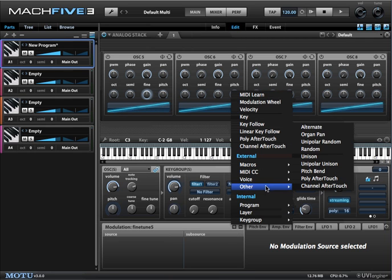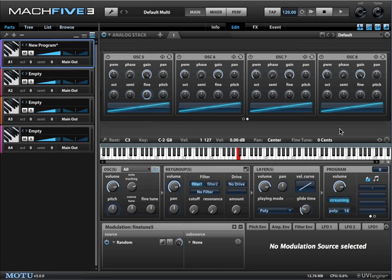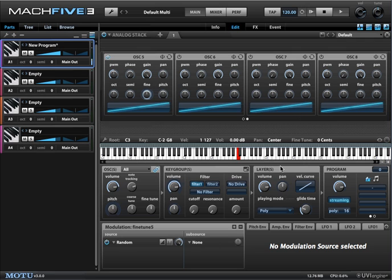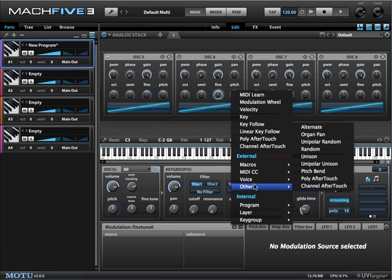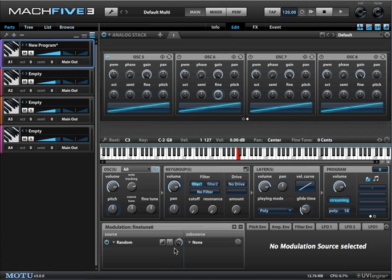Let's be a little unpredictable and add some randomness to the tuning. If I choose this random function, what it does is generate a random number every time you press a key. The intensity is a bit too much here, so let's bring this down to something reasonable. You can do this for as many of them as you like.